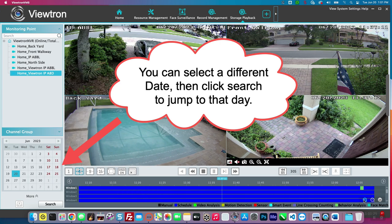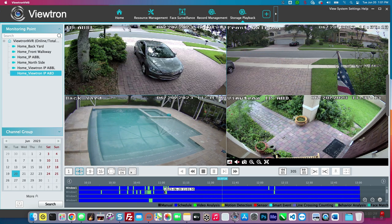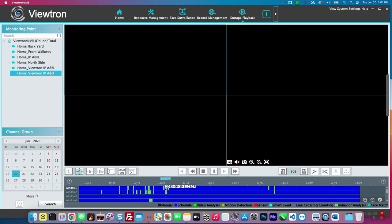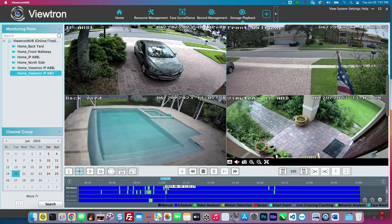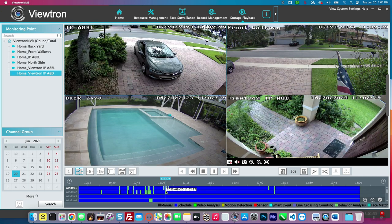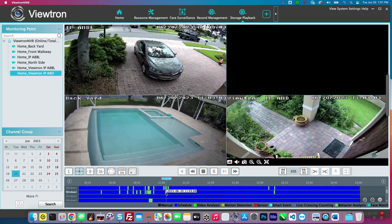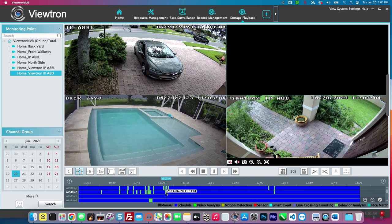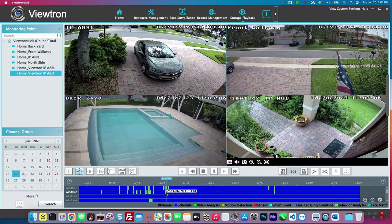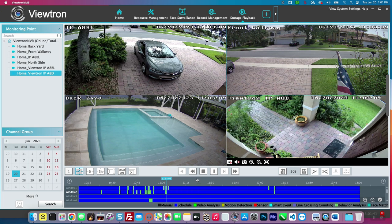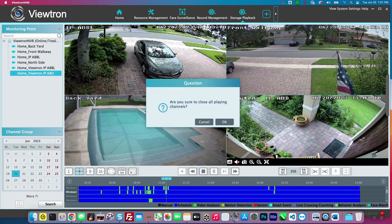You'll notice the timeline is all dark blue, and then there's those green spots on there. Those green spots are notating where there was an AI object detection event that occurred. So if we jumped to one of those, you can see there is my wife in the driveway getting detected by the camera.